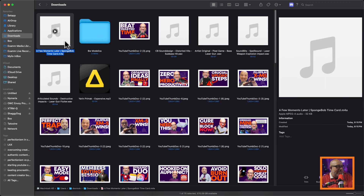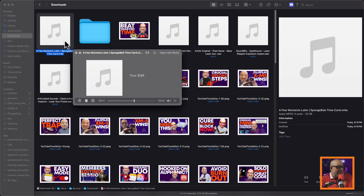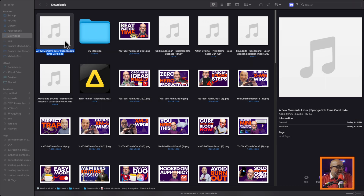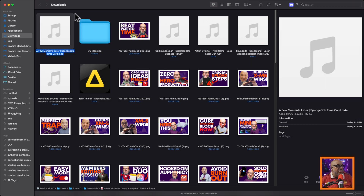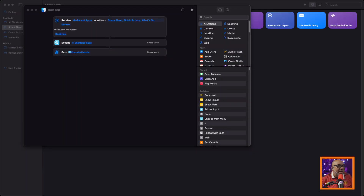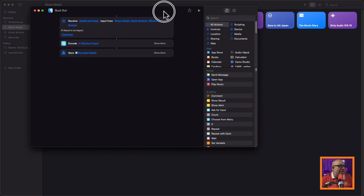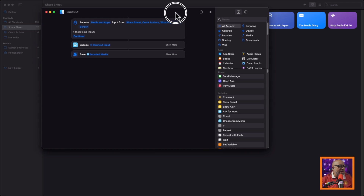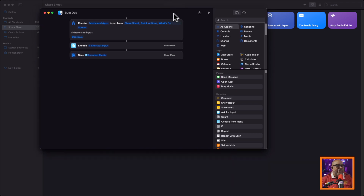I think you could skip the Save Encoder step, but I wanted it to always ask me where the file is going, so I'd rather have that there. Here's what your final shortcut output will look like — just three steps: receive media, encode to audio-only M4A, and save with a prompt for location. Drop it on the share sheet and you're good to go.